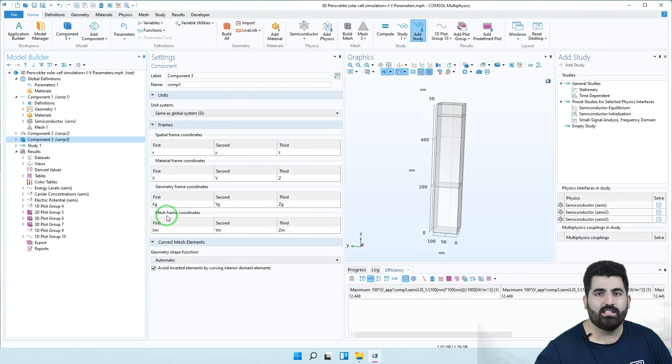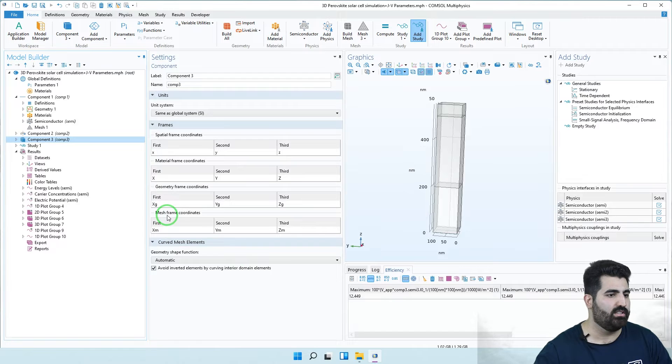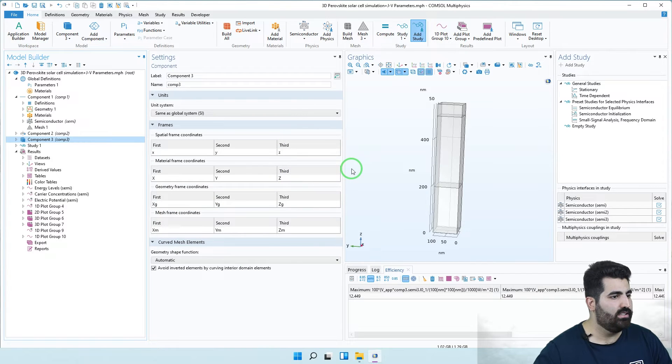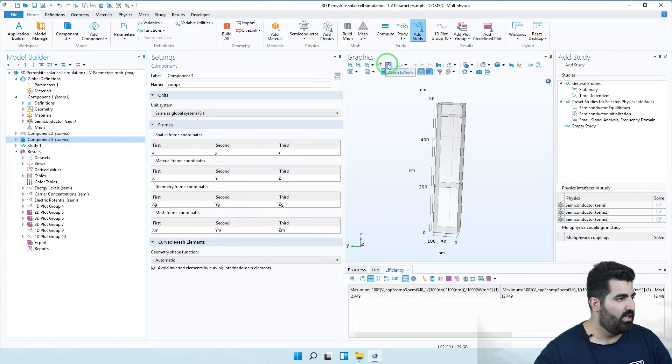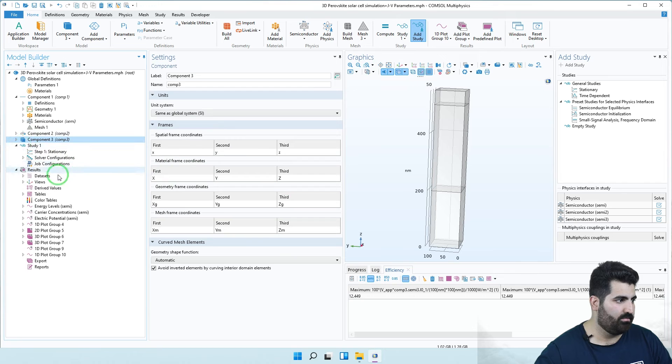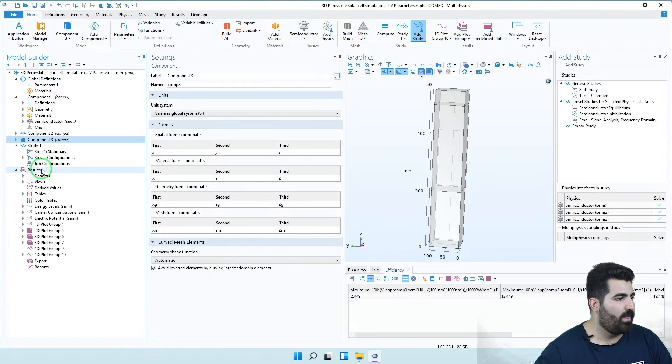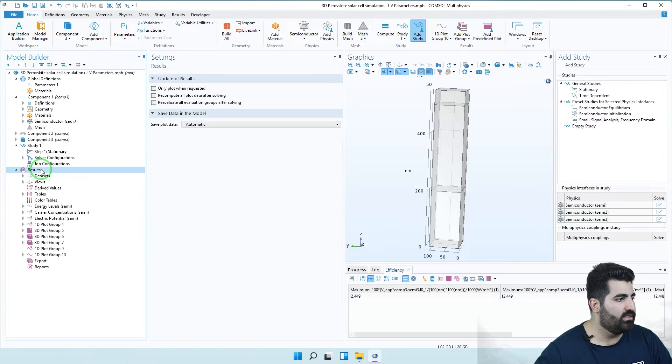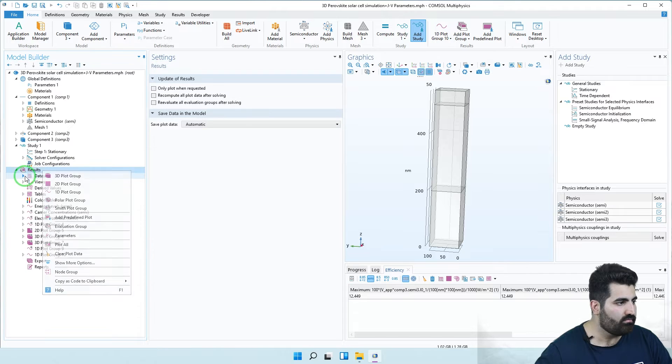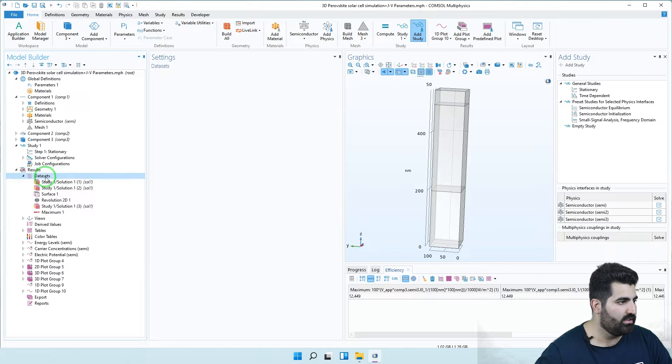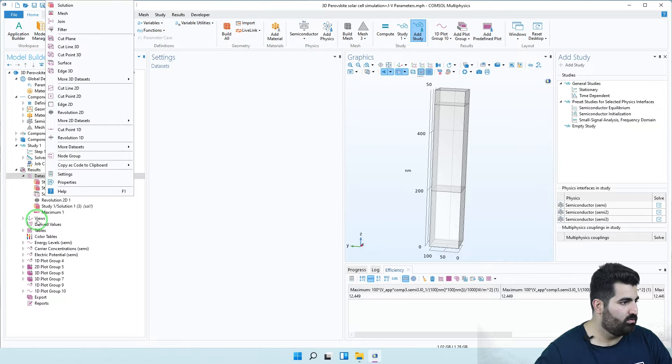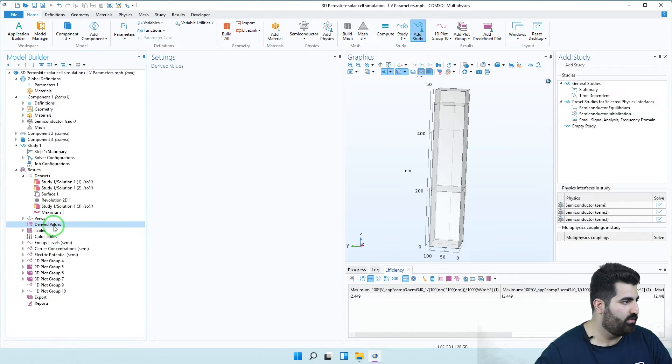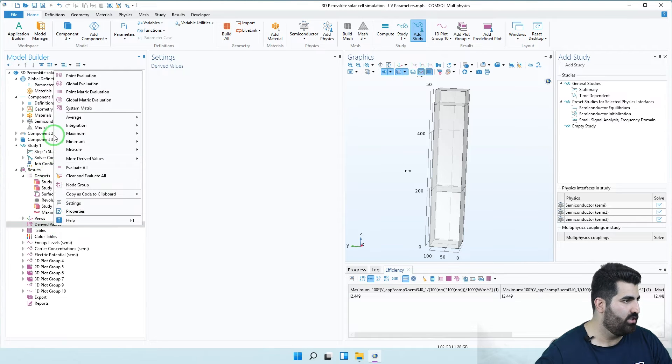You can go back and see the 3D simulation solar cell. You can see this example that I ran in the previous tutorial. In the results section, you can go to data set and then go to 1D plot values and right-click on it in the global evaluation.